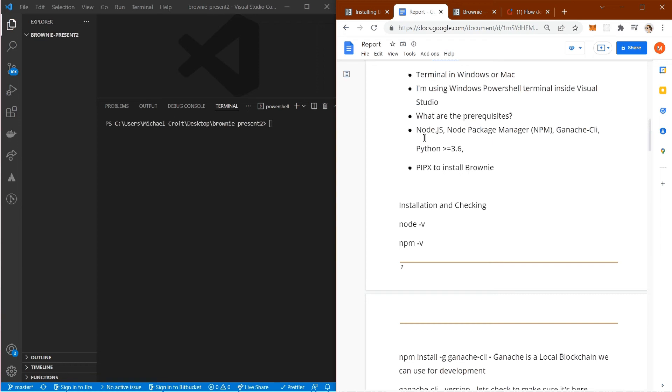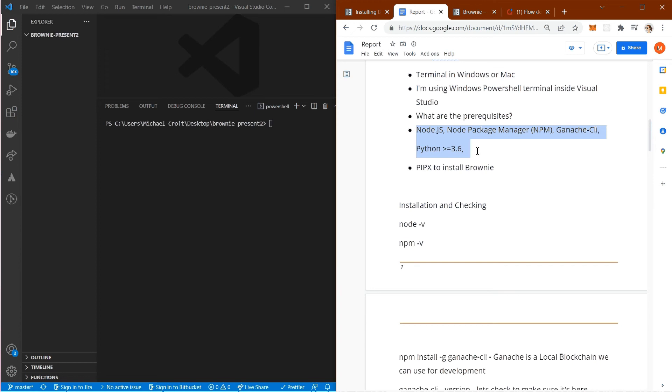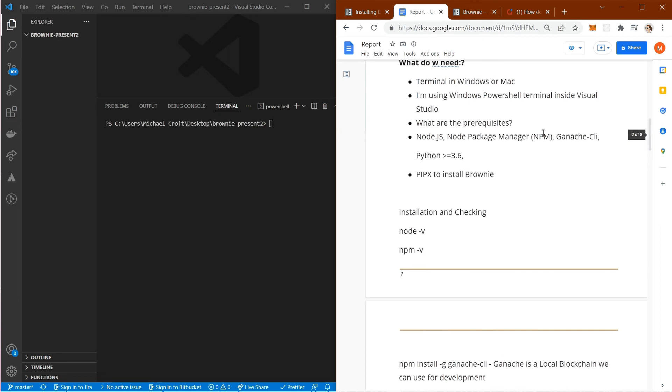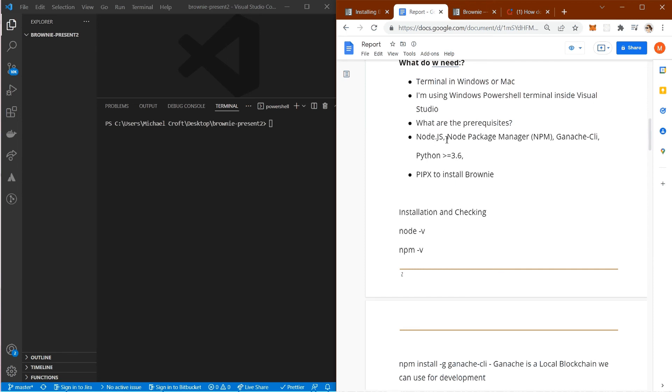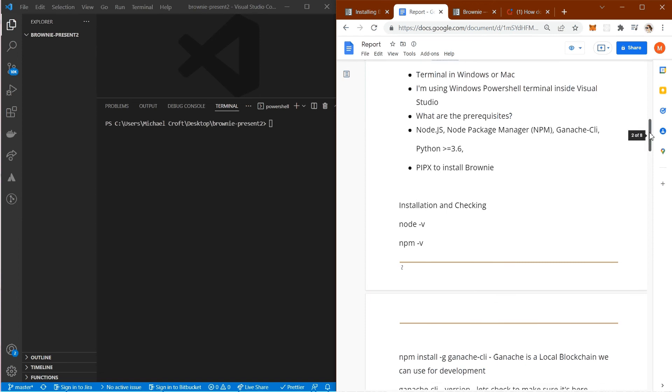We're going to need Node.js, Node Package Manager (npm), Ganache-CLI which stands for command line interface, and Python greater than or equal to version 3.6. Then we're going to use pipex to install Brownie. Ensure that you have these installed prior to moving forward, but we're going to do the rest together. You can find these online just by searching 'install Node.js' on Google and you should be able to get that installed pretty easily on your machine.